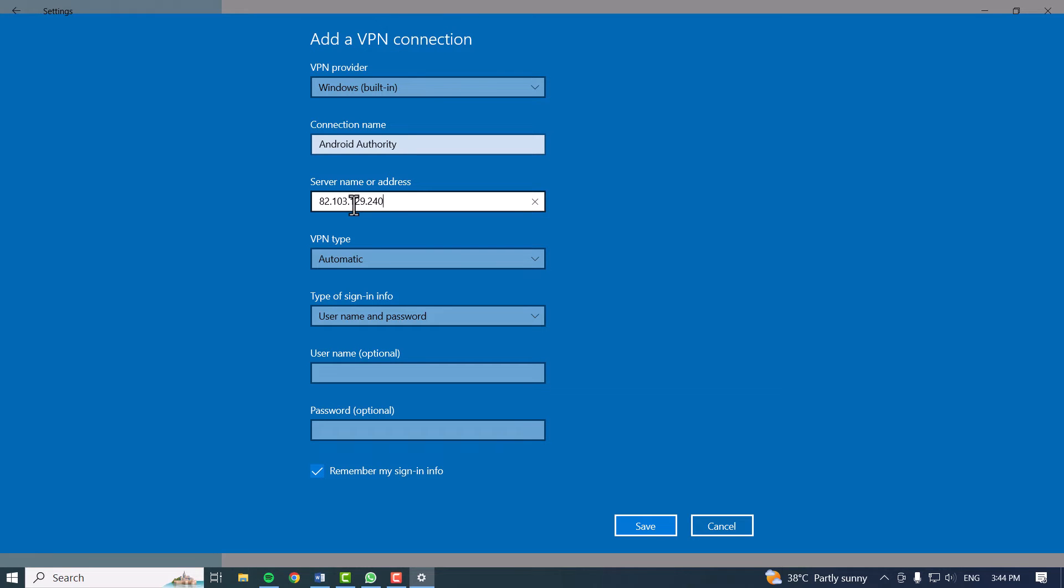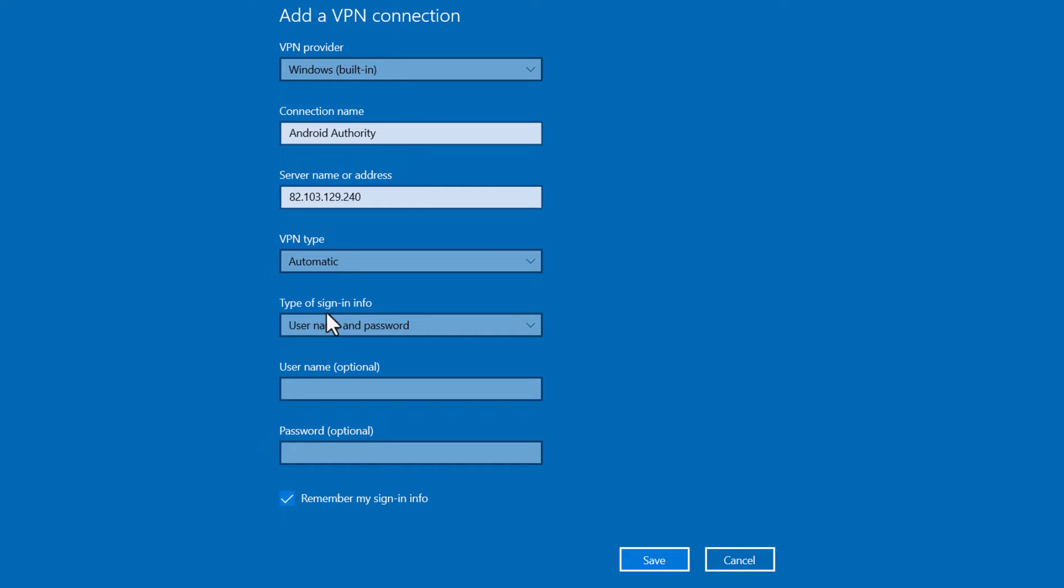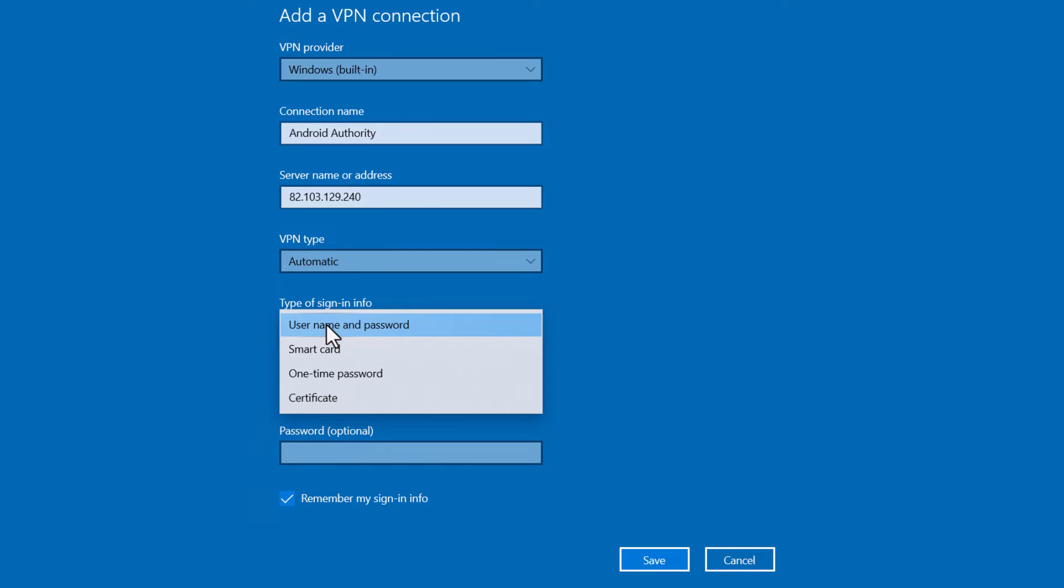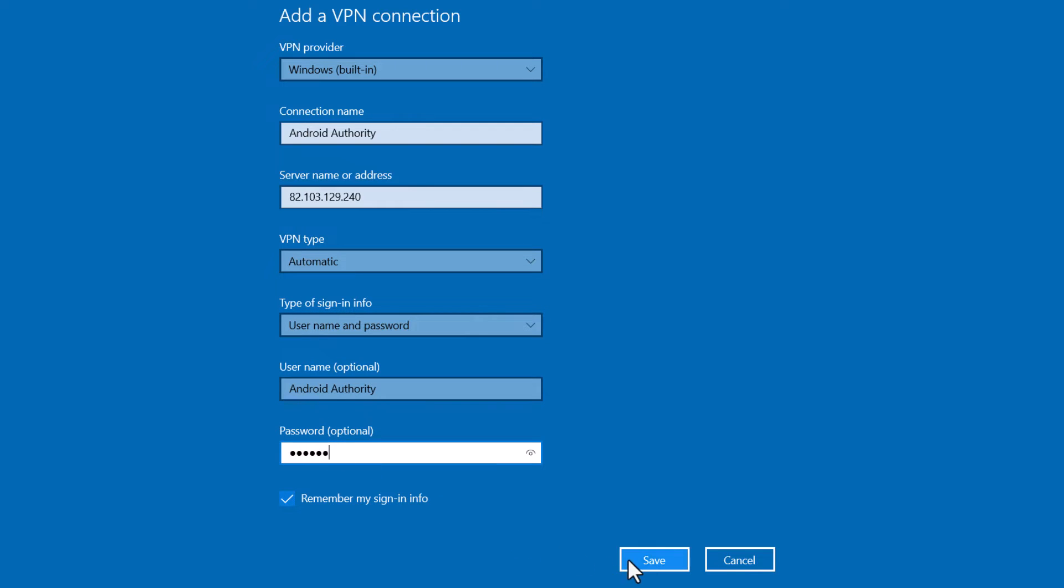Once that's sorted out, select the automatic option under VPN type and choose one of the type of sign-in info options. In most cases, this will be the username and password. The next step is to add your username and password, then click the Save button to finish.